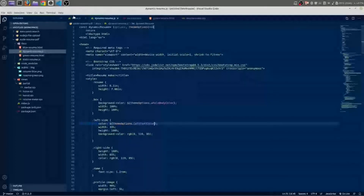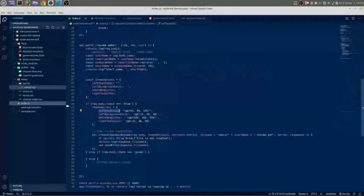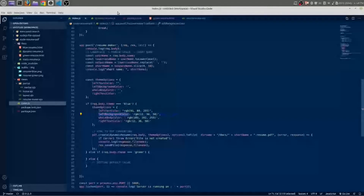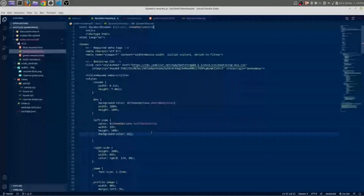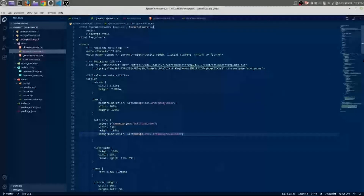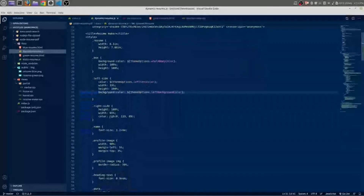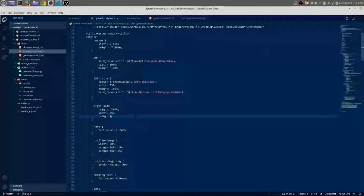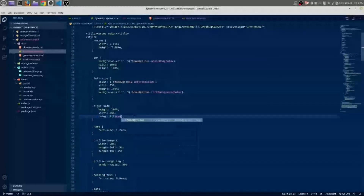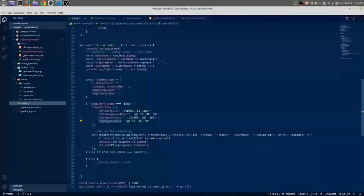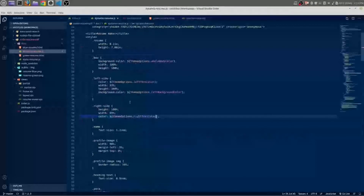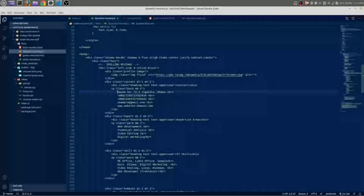Another variable is left background color — copy this once again and paste it in the place of the background color. Then we need the right text color — copy this and paste it here as well. Now we need to change those values dynamically.